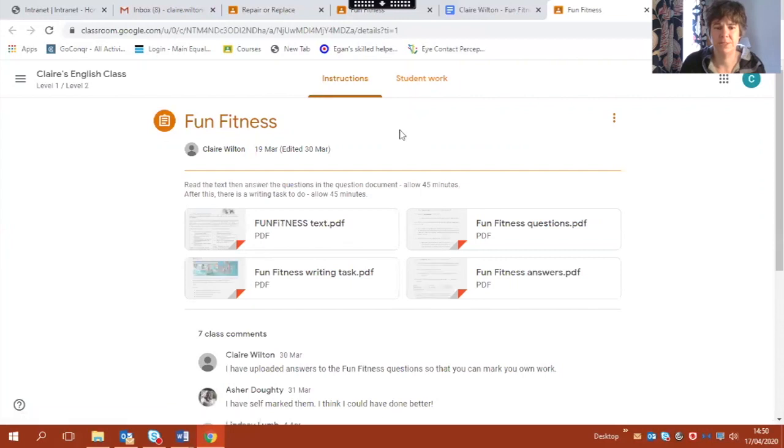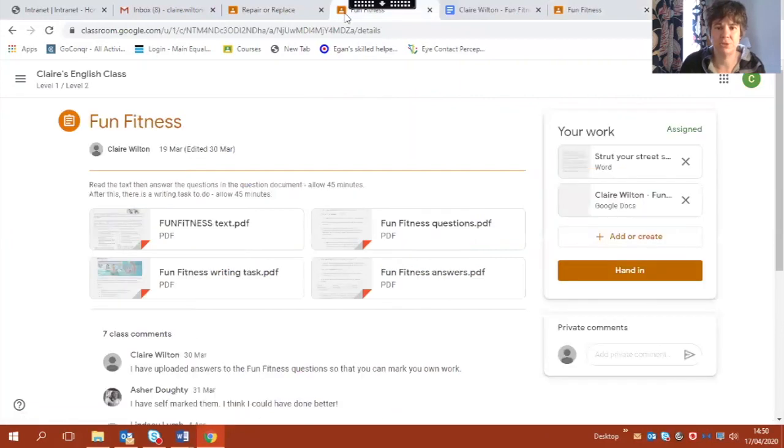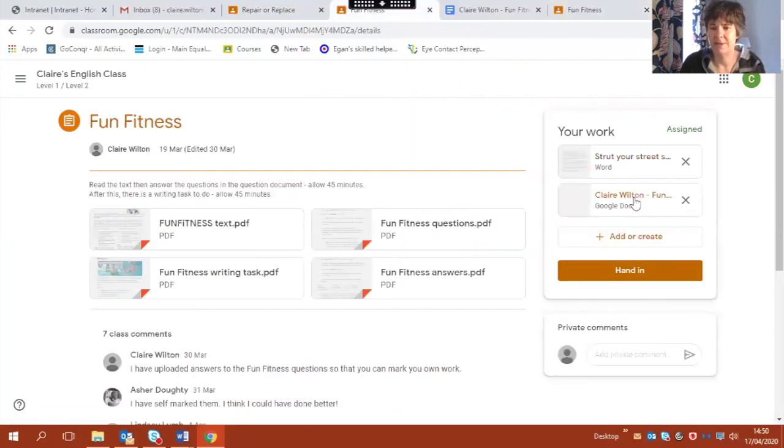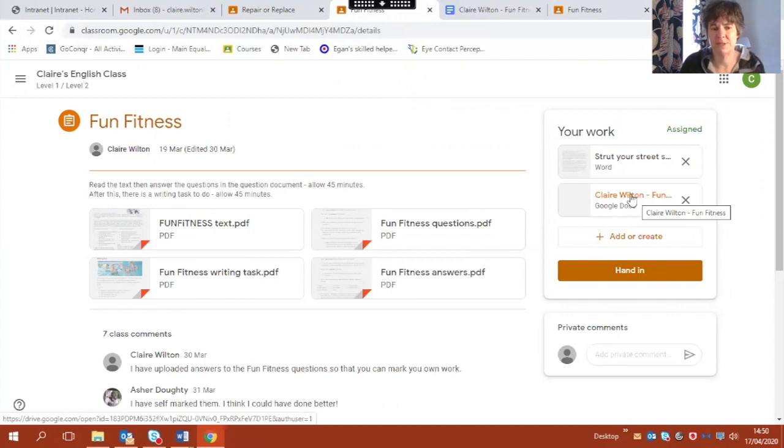I just need to go back to my student screen. And here we can see that I've got my Google Docs one in here as well. So it's two ways that I've inserted my work.